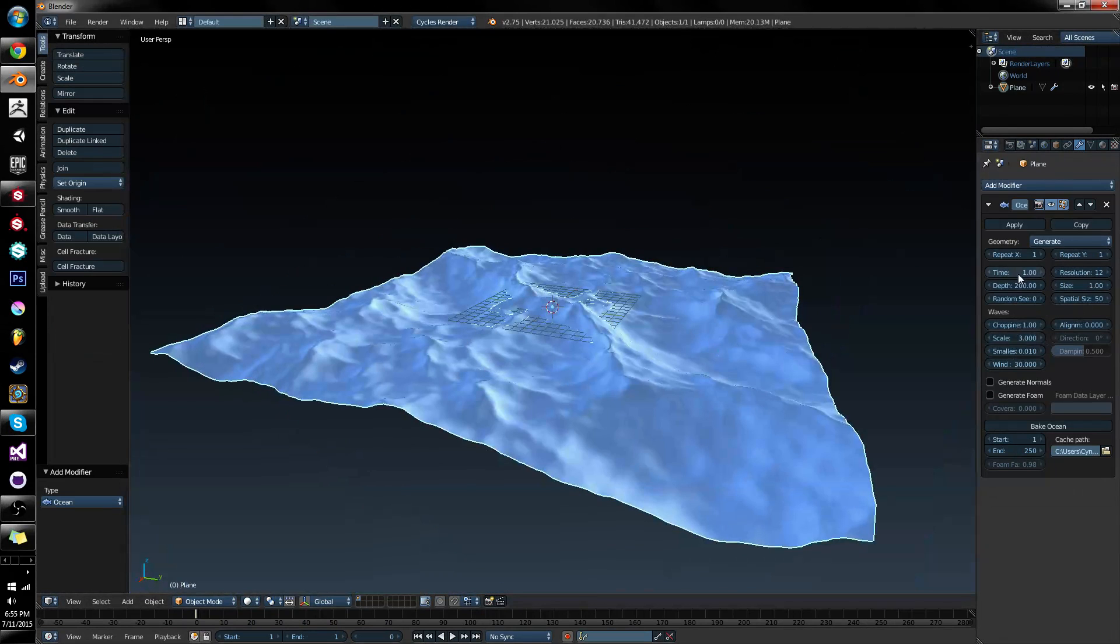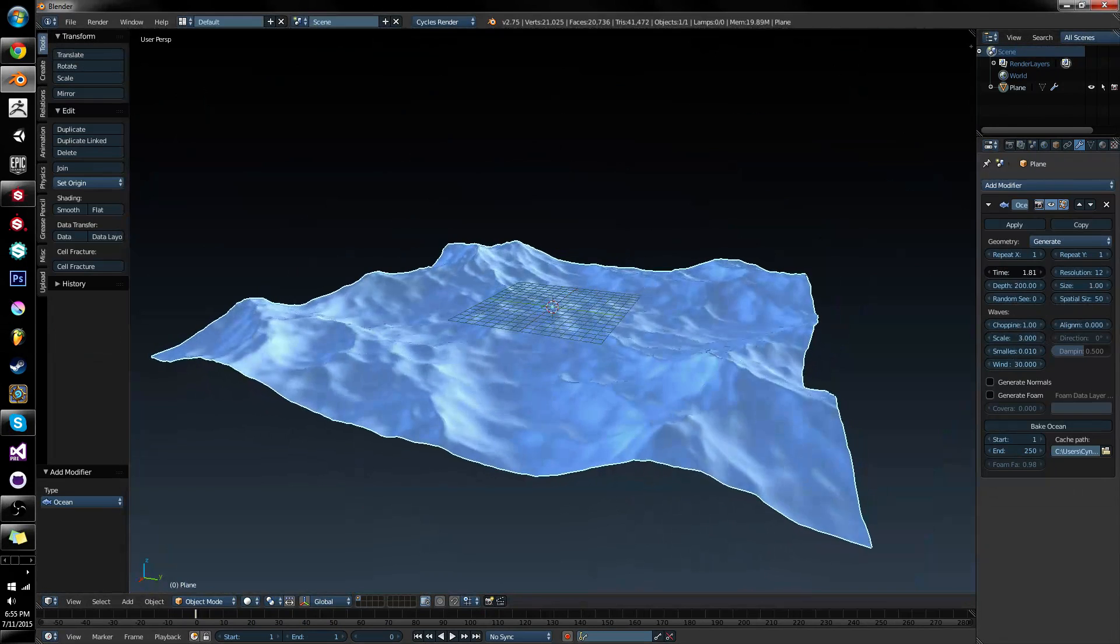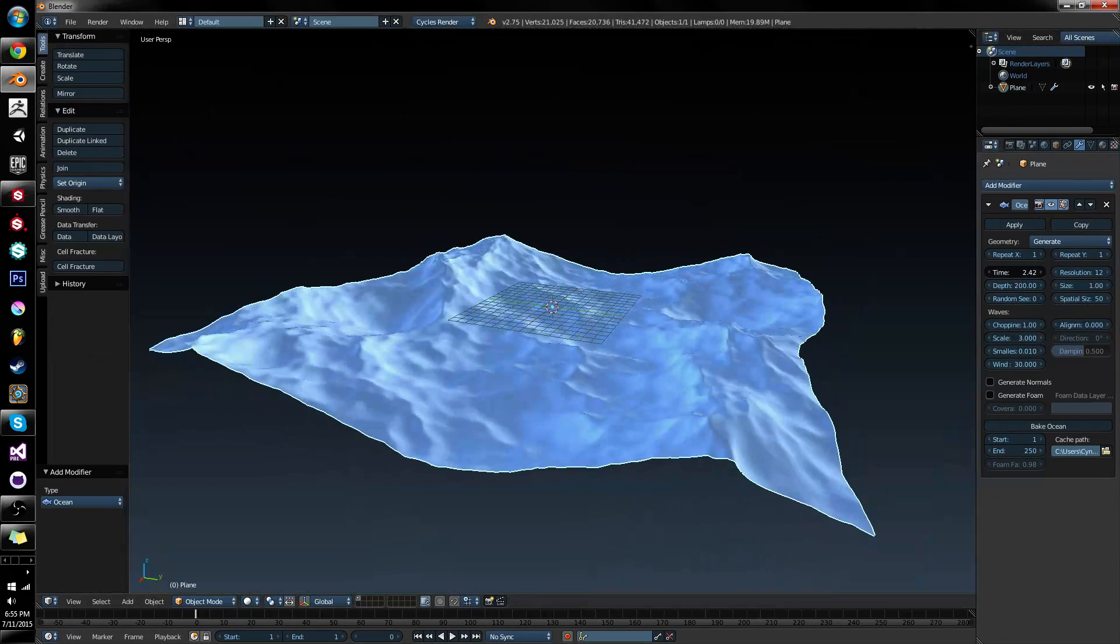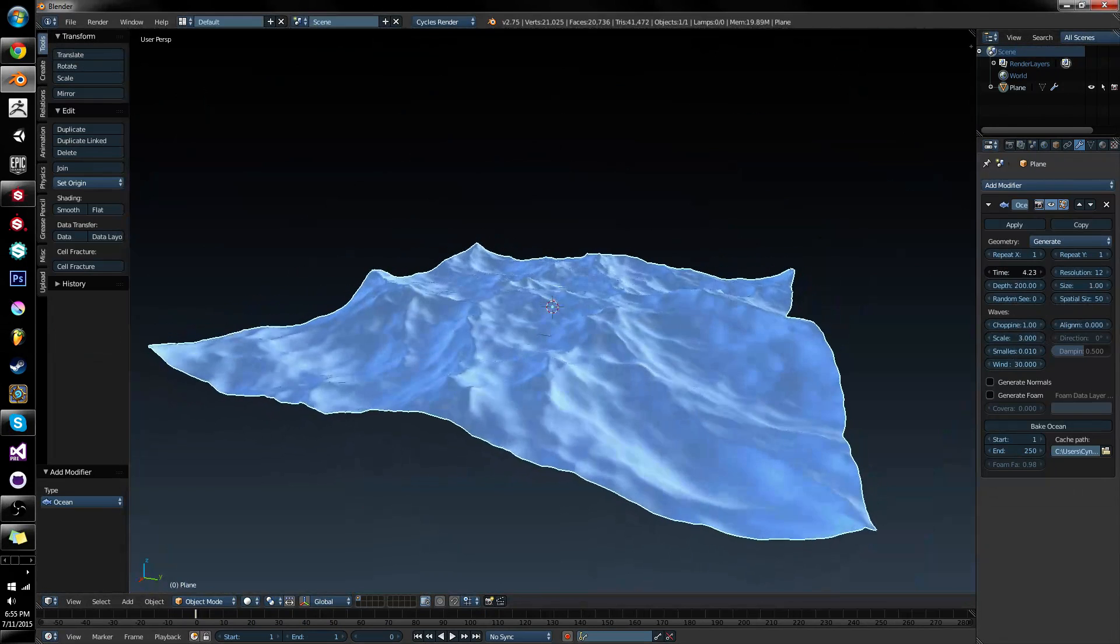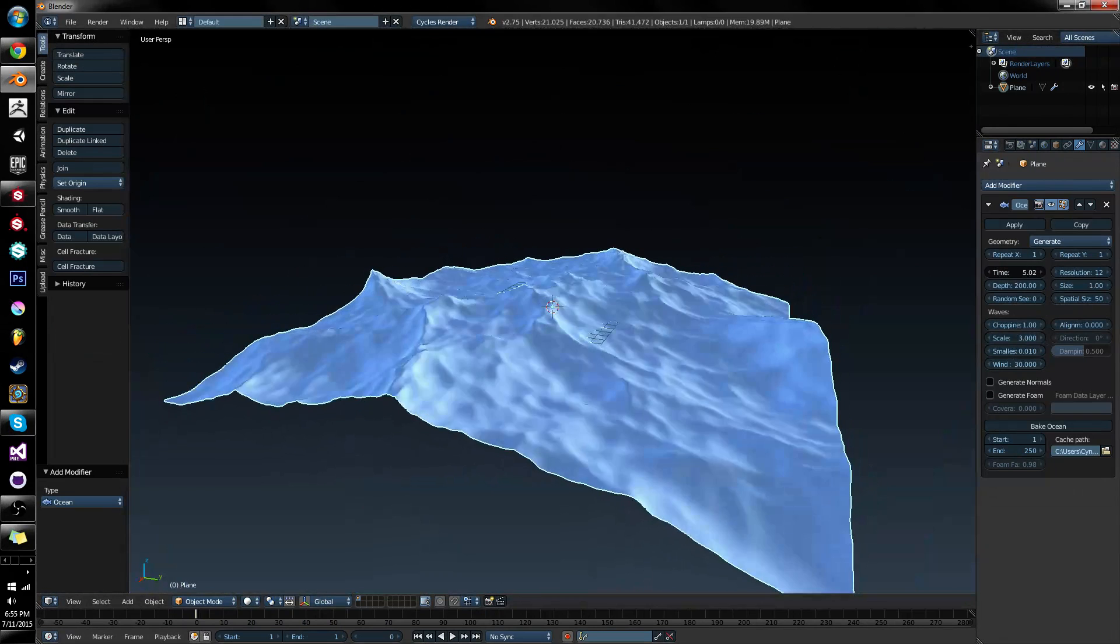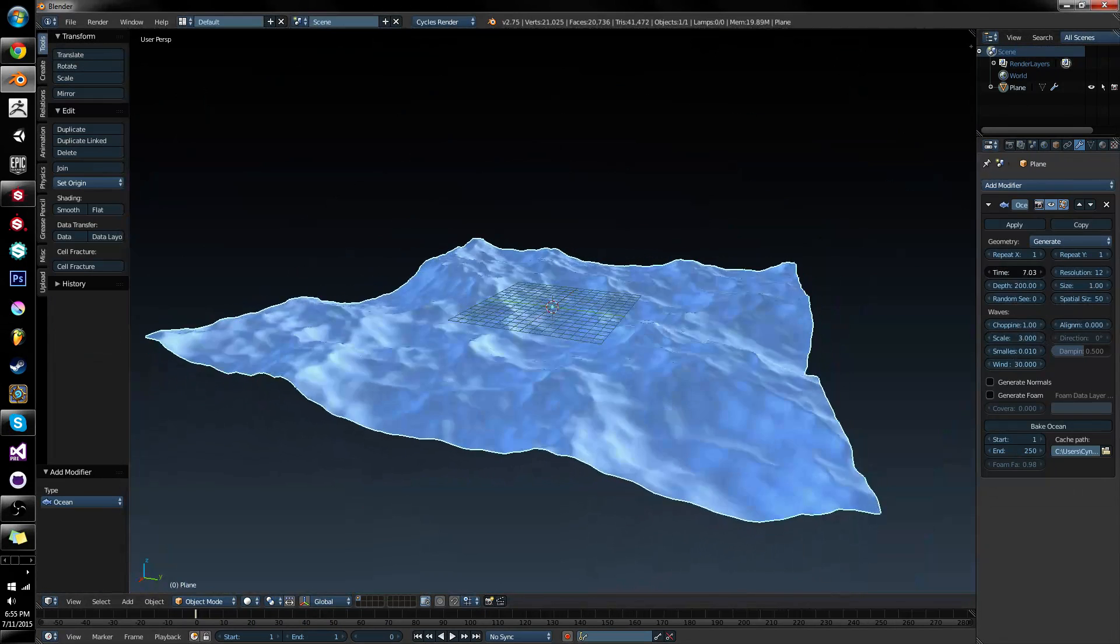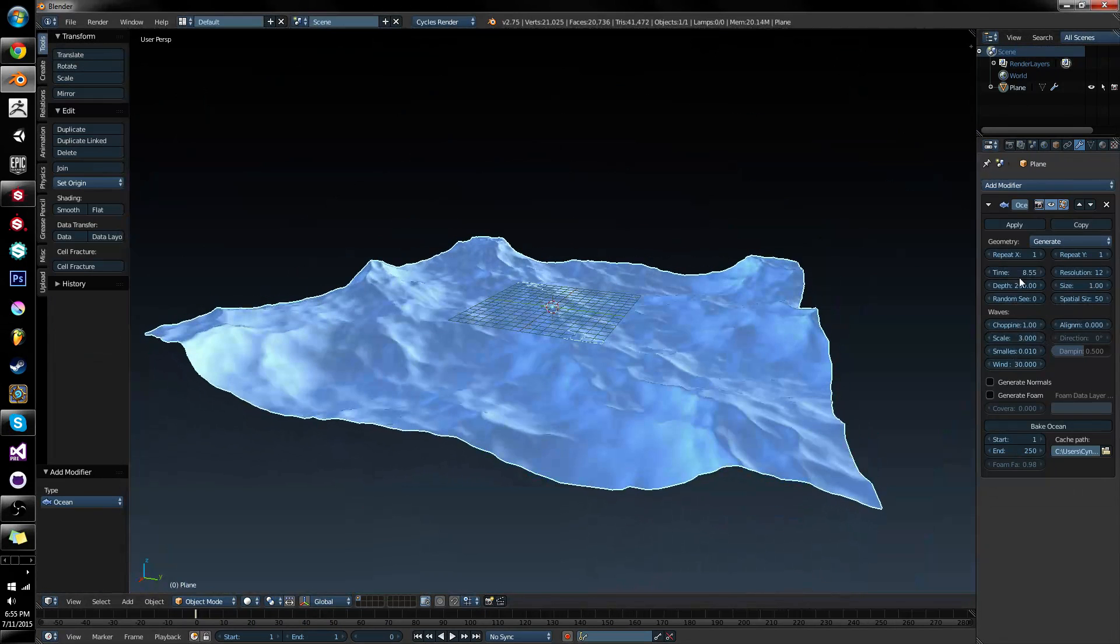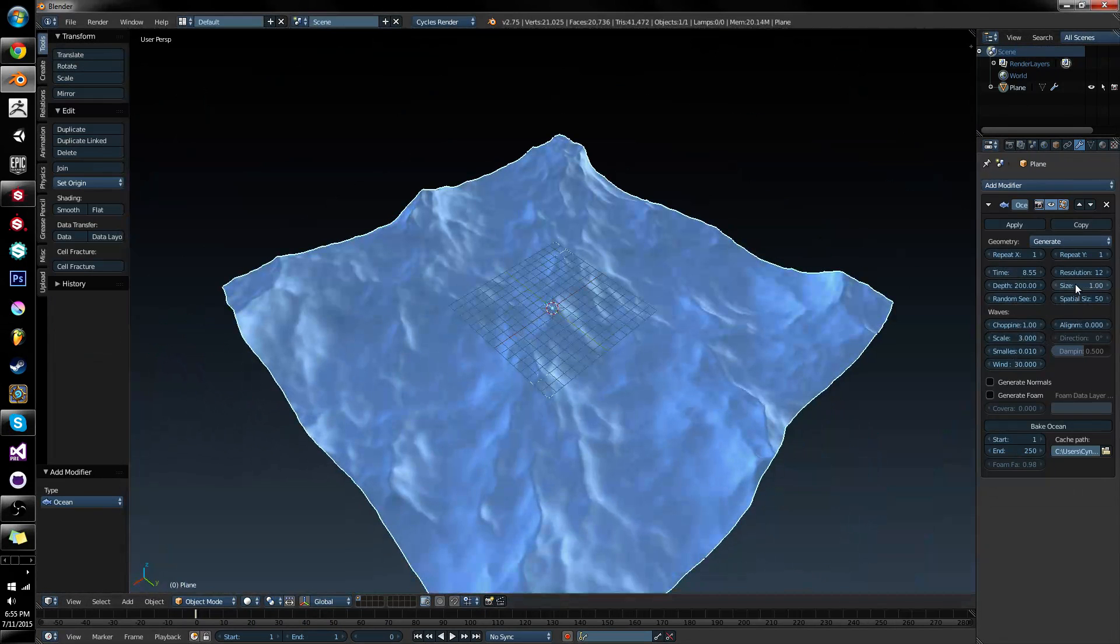There's this little property in here called time. And if I drag this, you'll see it gets animated. And this is how we are supposed to animate our ocean. There are a bunch of other properties, depth and so on. A lot of these don't seem to do much, I'm going to warn you.